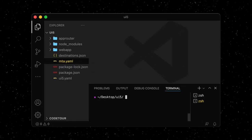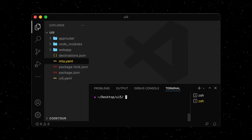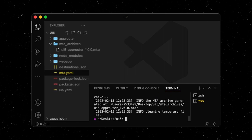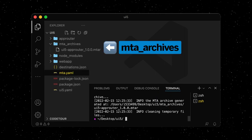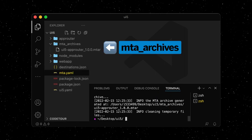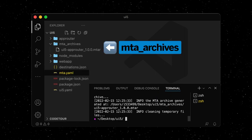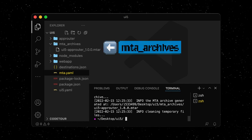We can now execute the npm run build command. This build process creates an mtar archives folder with an mtar file inside.